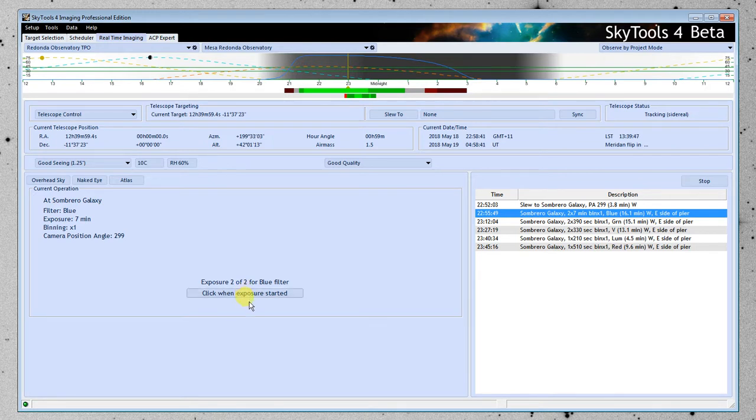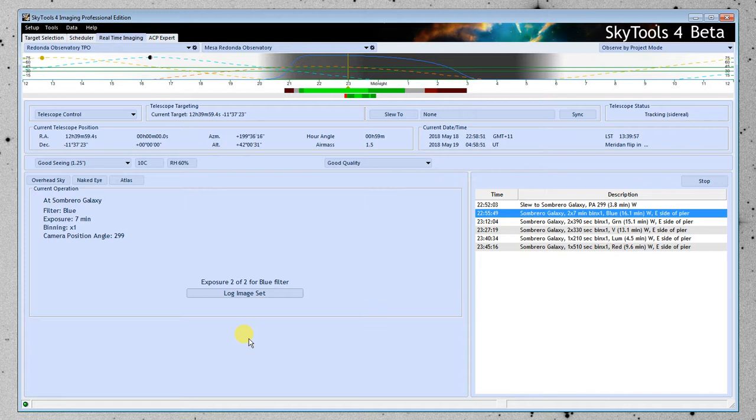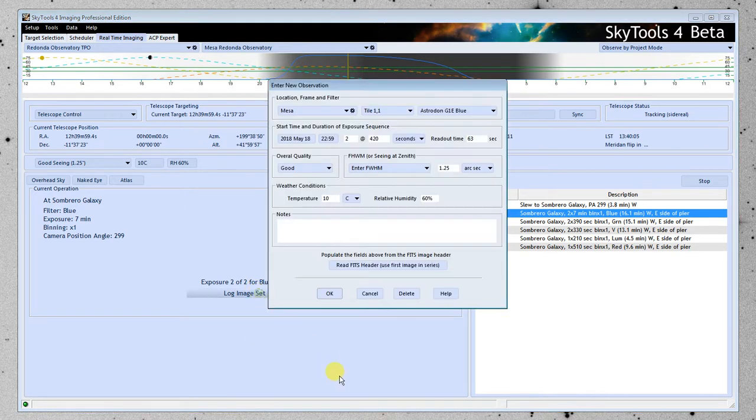And then I click, and then I go and I start a second exposure, just like the last one. Seven minutes. And when it started, I click here again, started. And now it started the second exposure. We wait for the exposure to complete, we wait for it to read out, and then I click log image set.